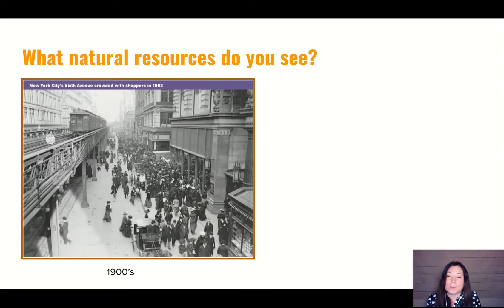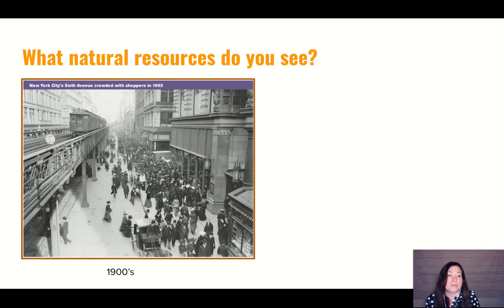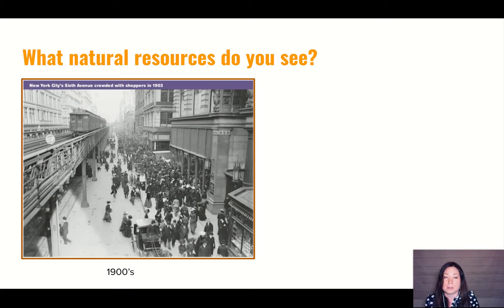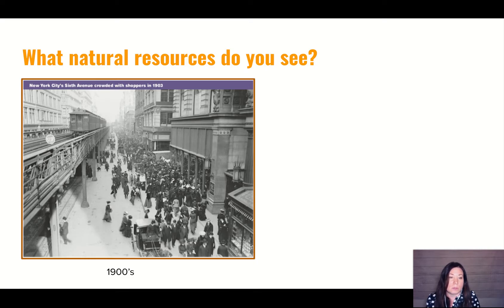Okay, so now we're in the 1900s — a hundred years later — and we're looking at the city getting more and more people. They're inventing all different kinds of machines that can make more things out of the natural resources. Let's look at this and think about some of the other natural resources they're using now. Look at these buildings — they're much taller and more detailed than those little wooden cabins we saw a hundred years ago.